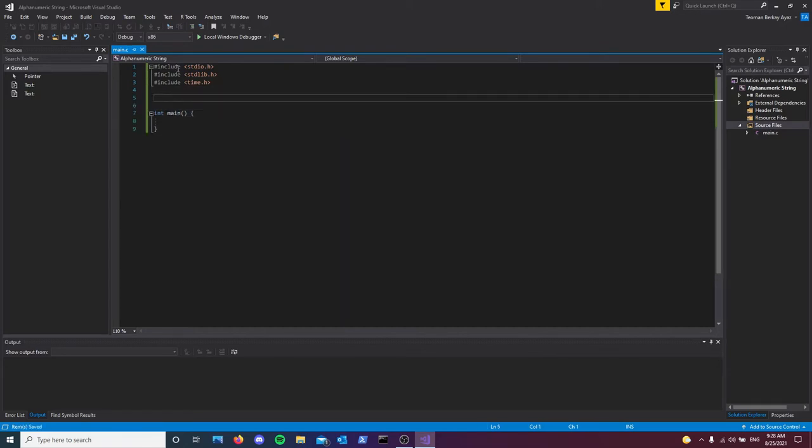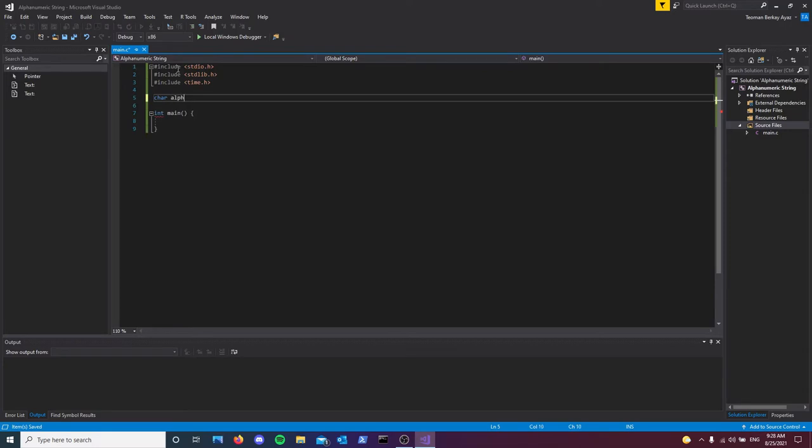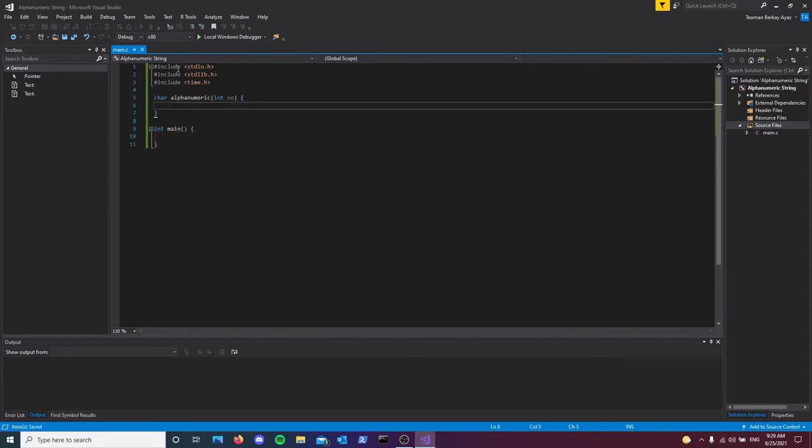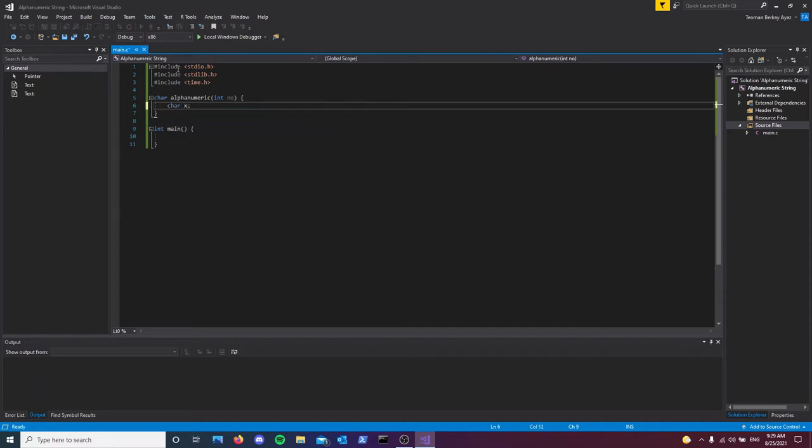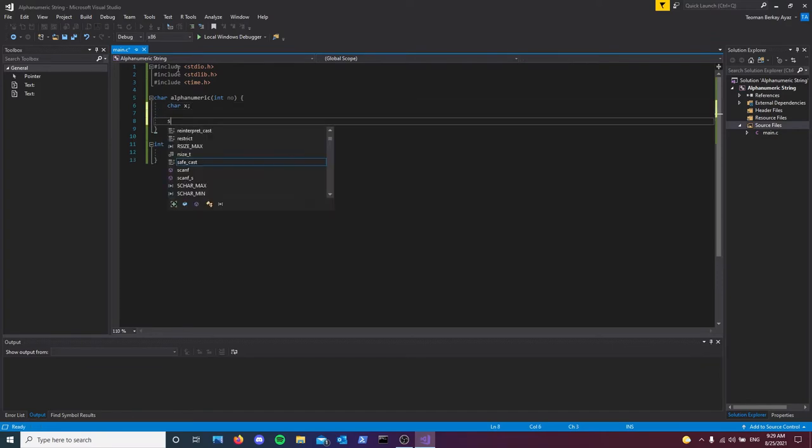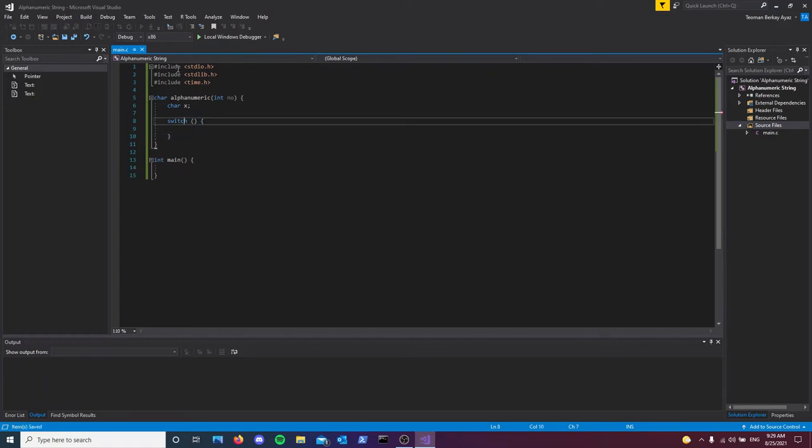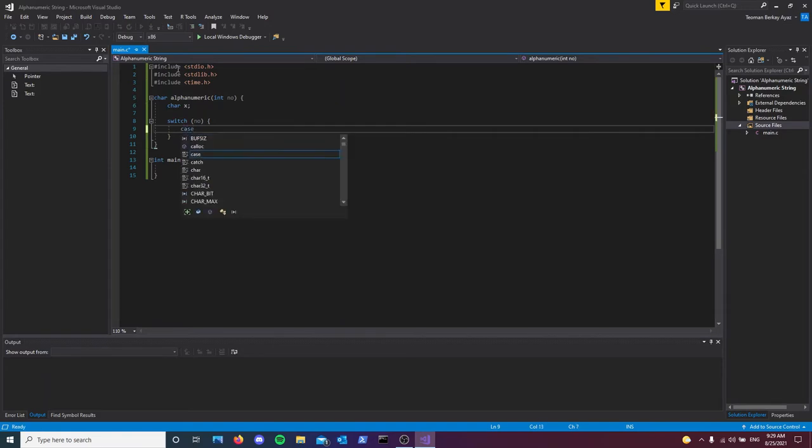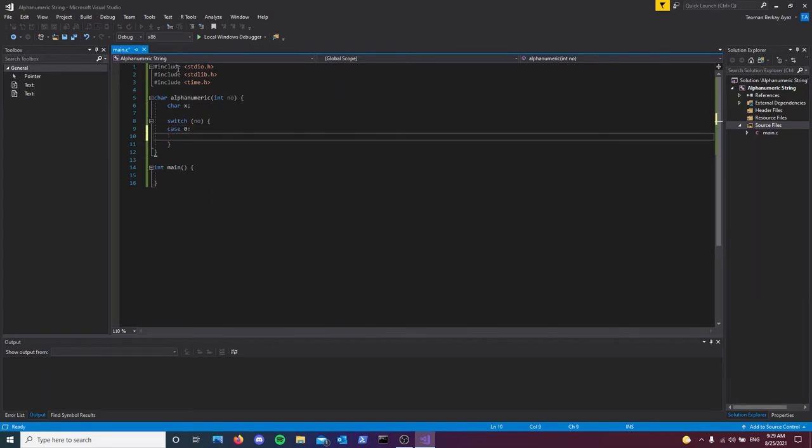Before creating the string, I need a character function which will return a character either from the English alphabet or the decimal number system. This will be the number of the character that we're picking. Now we'll have a variable char called x, and a switch case. Inside this switch, we're going to have a total of 62 cases.